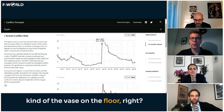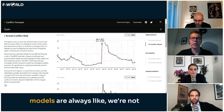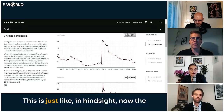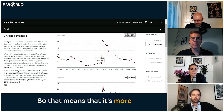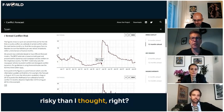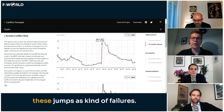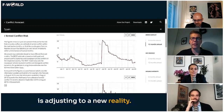This is kind of the vase on the floor — these jumps in our models are not better than anybody else. In hindsight the model says: there were deaths, so that means it's more risky than I thought. You might think of these jumps as failures, but they are the model adjusting to a new reality.